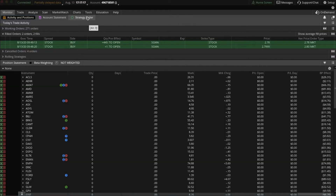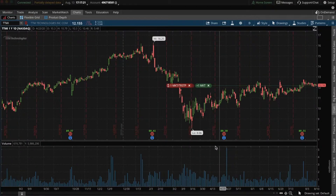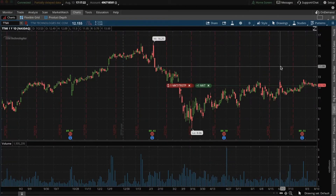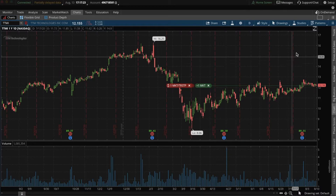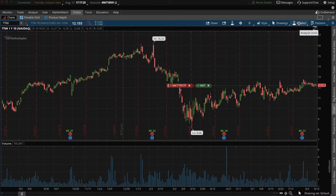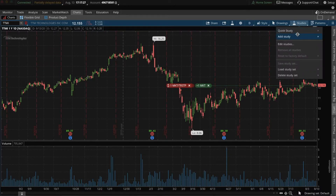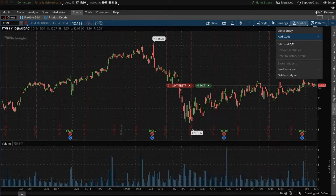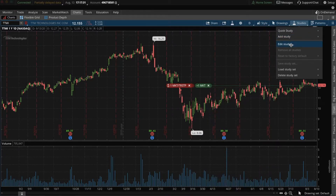Once you open your Thinkorswim app, you want to click Charts, and then to add the study, you click Studies, then Edit Studies.